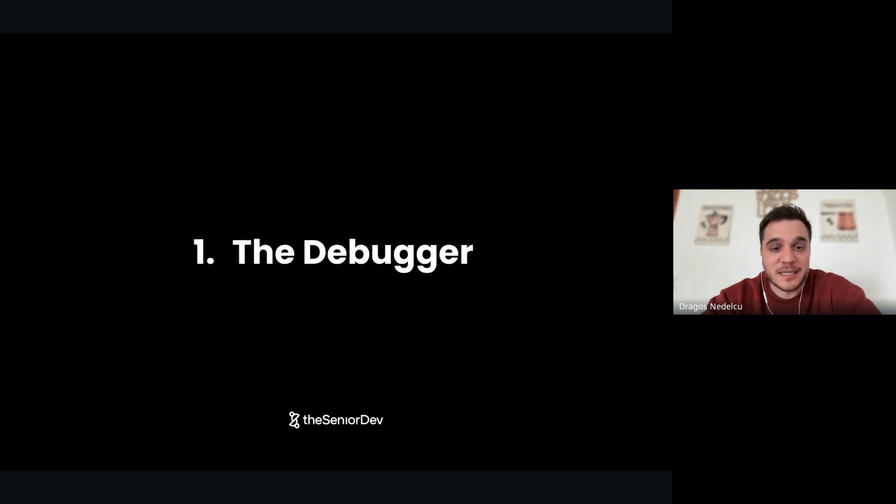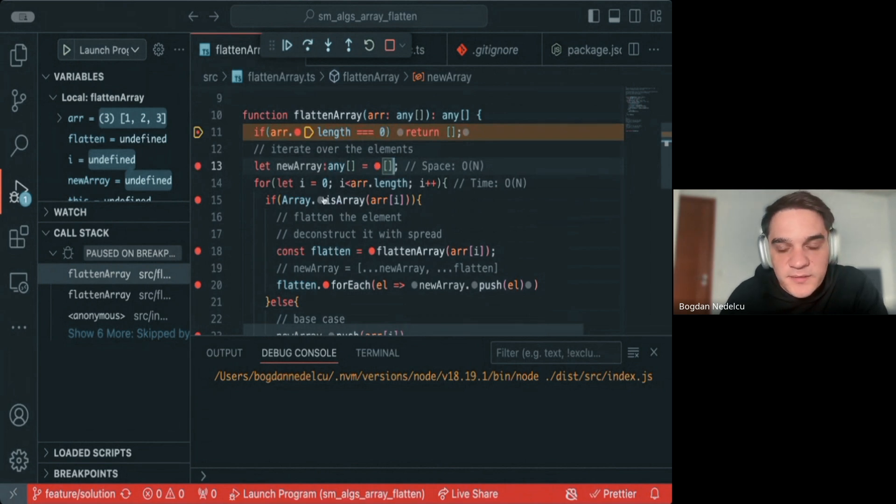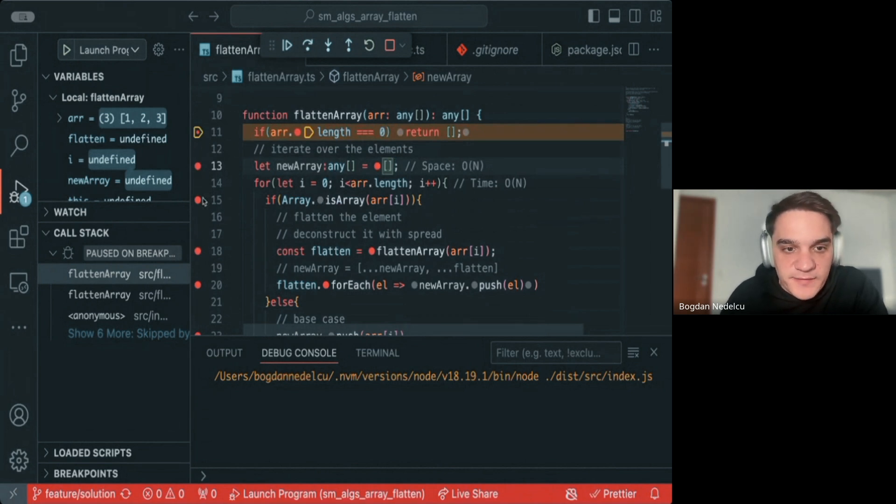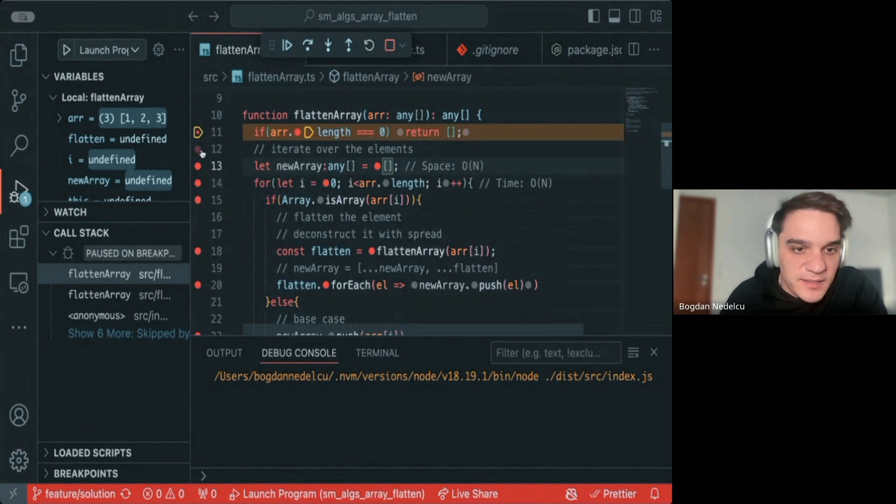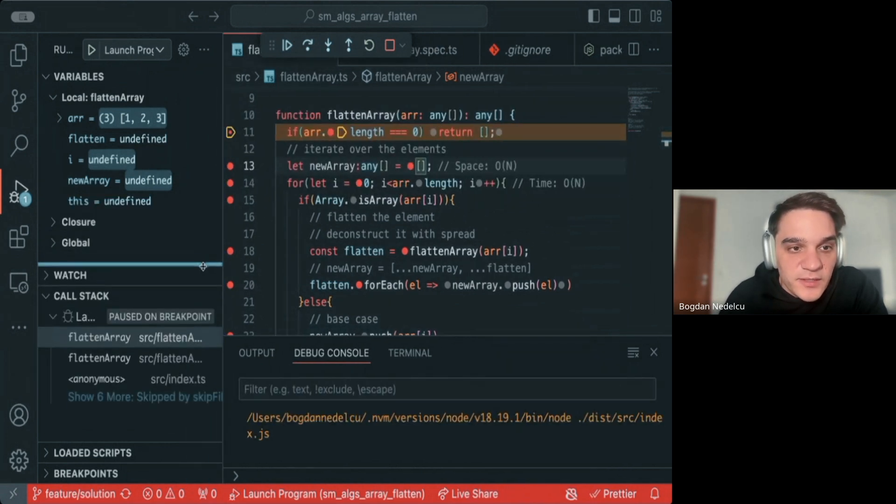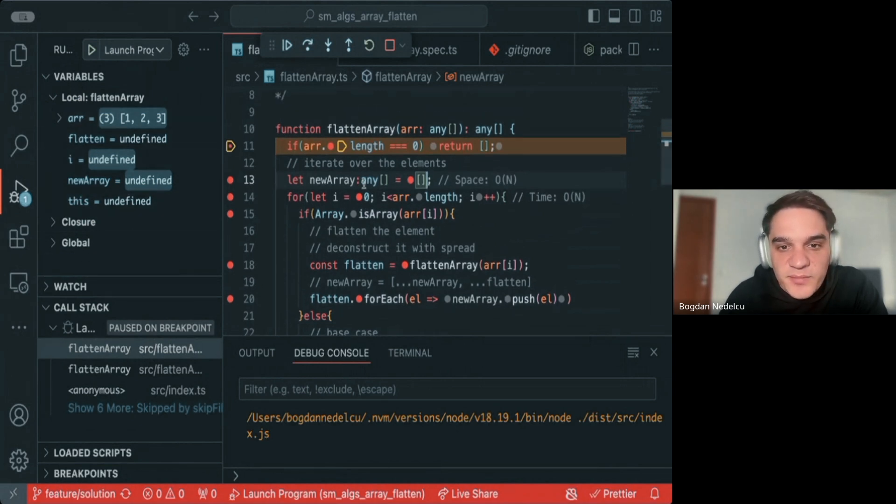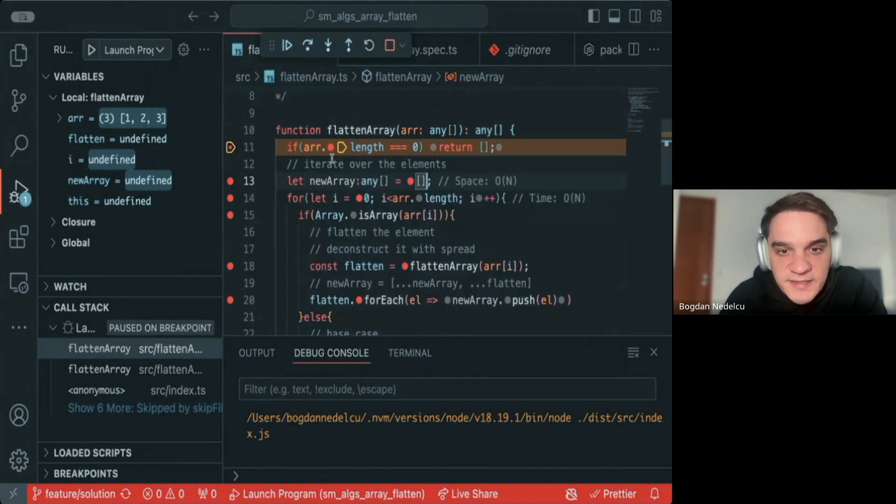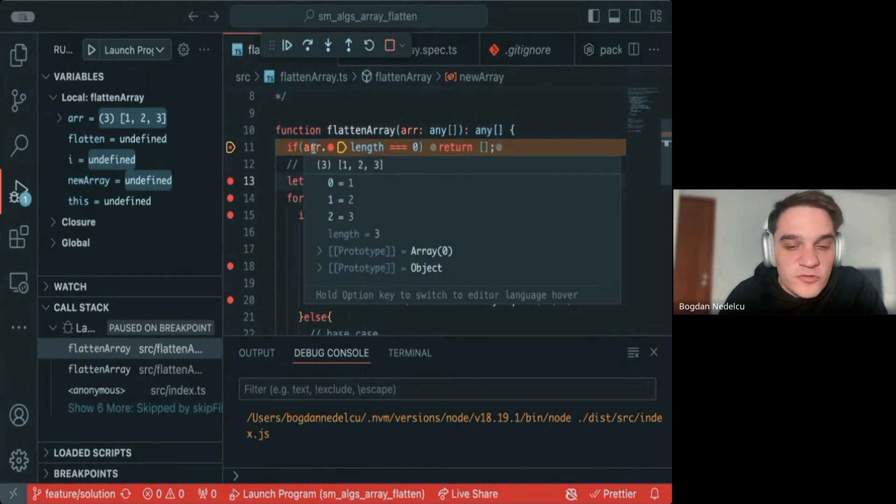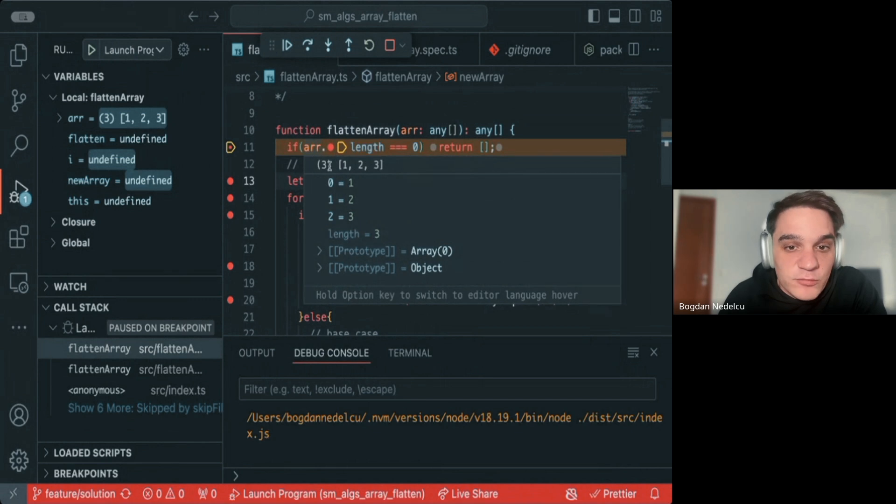Tool number one is the debugger. This is an example of the debugger in VS Code. This is some TypeScript code. I added some breakpoints - you can add them by clicking around here. The cool thing is at any point in the code, you'll know your local variables and global variables. You can put your mouse on top of variables and see their value. Junior and mid-level developers will use console.log, but a senior developer will use the debugger.